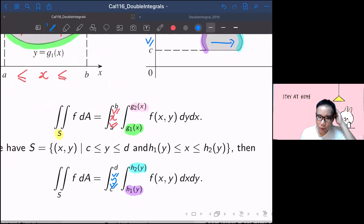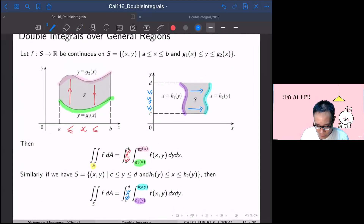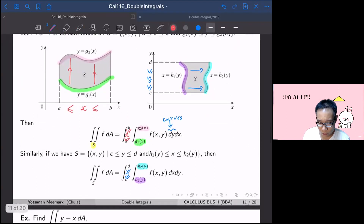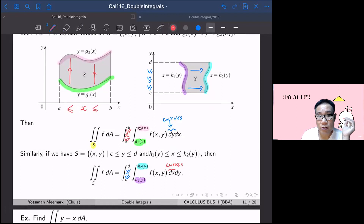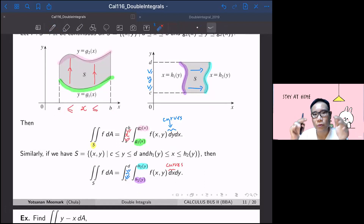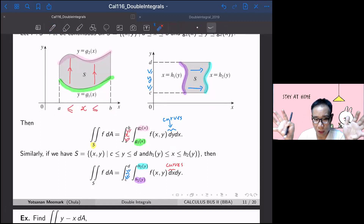The key principle: the region is bounded by curves inside, and the constant limits are outside. In the first case the curves g1, g2 are inside and a, b are constant outside. In the second case the curves h1, h2 are inside and c, d are constant outside. The curve goes inside and the constant goes outside.